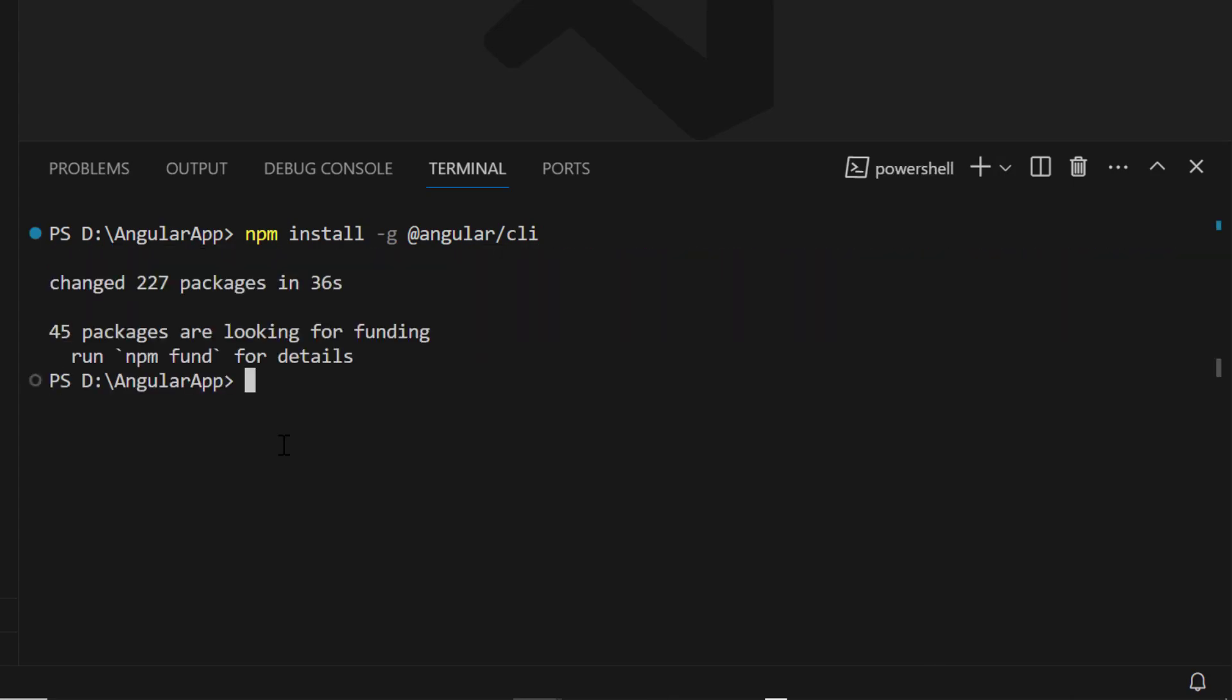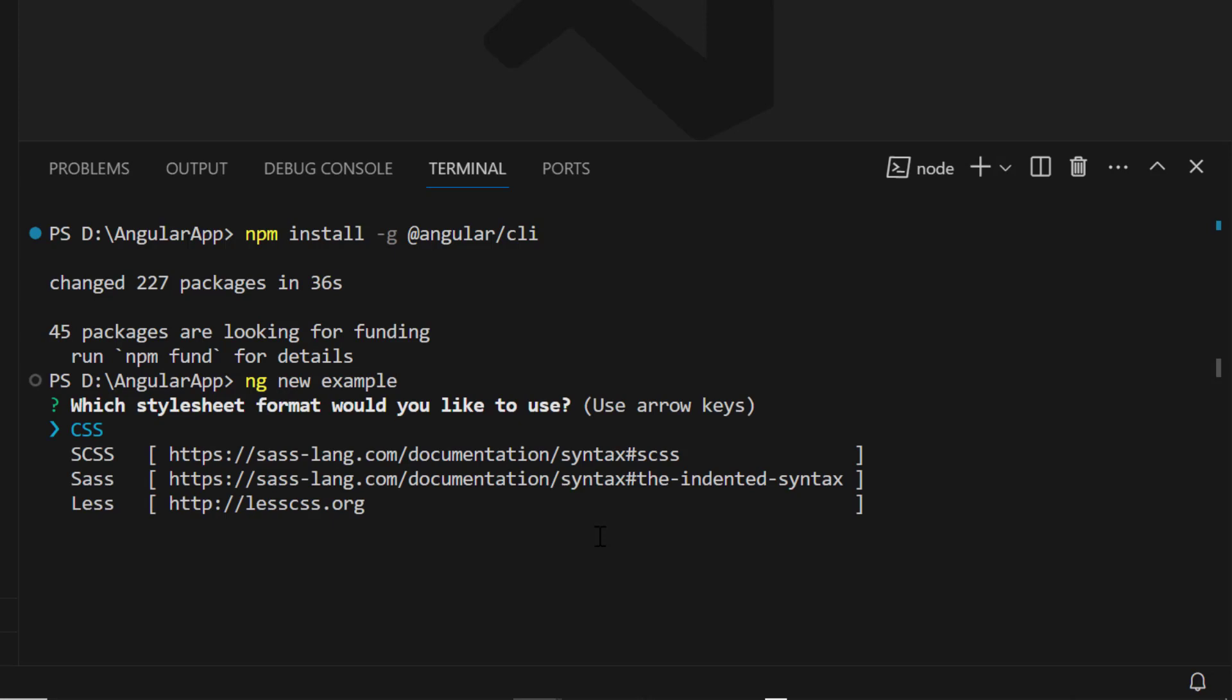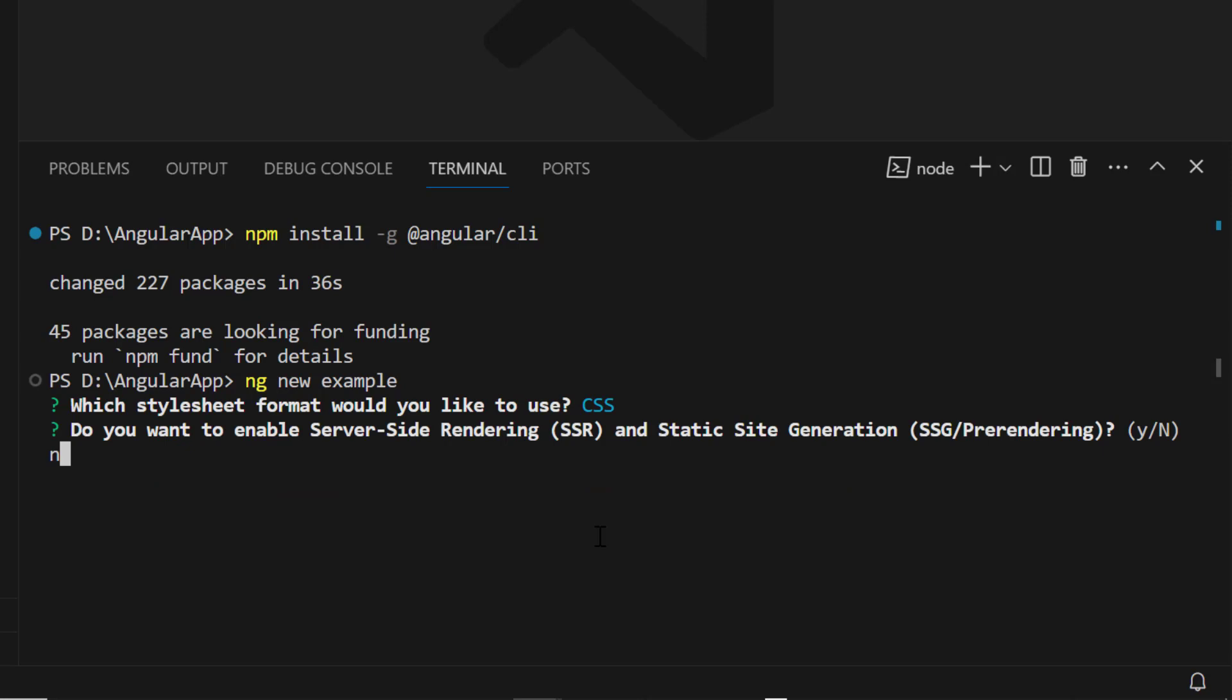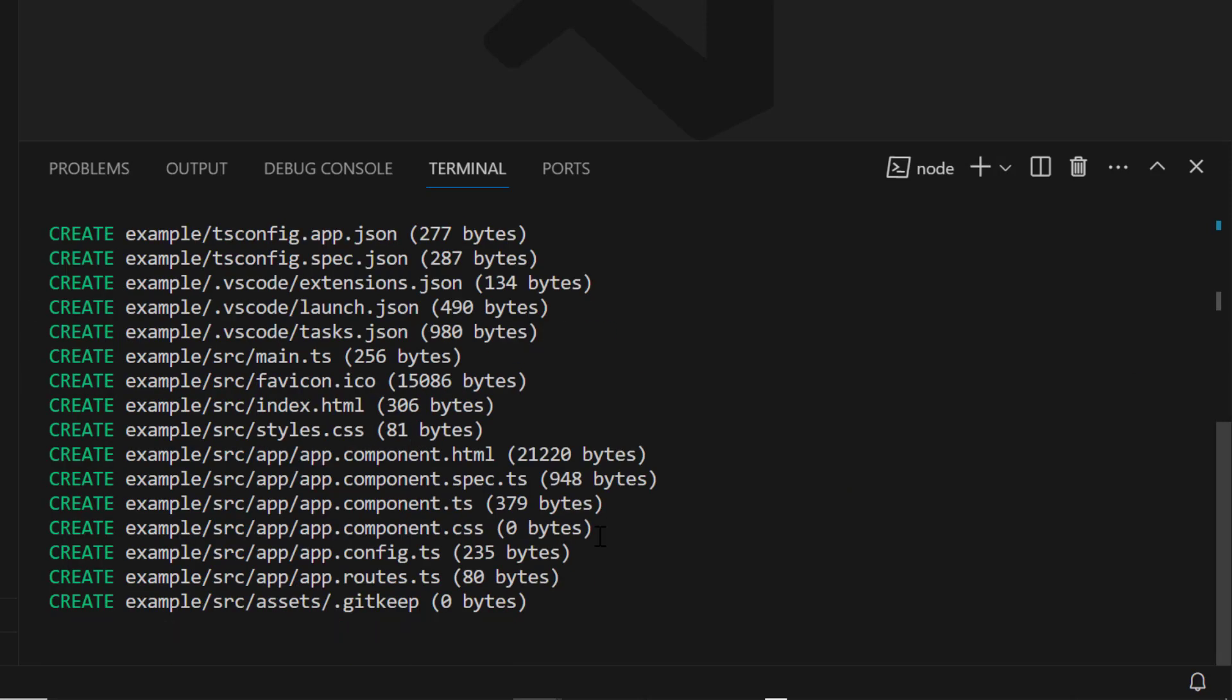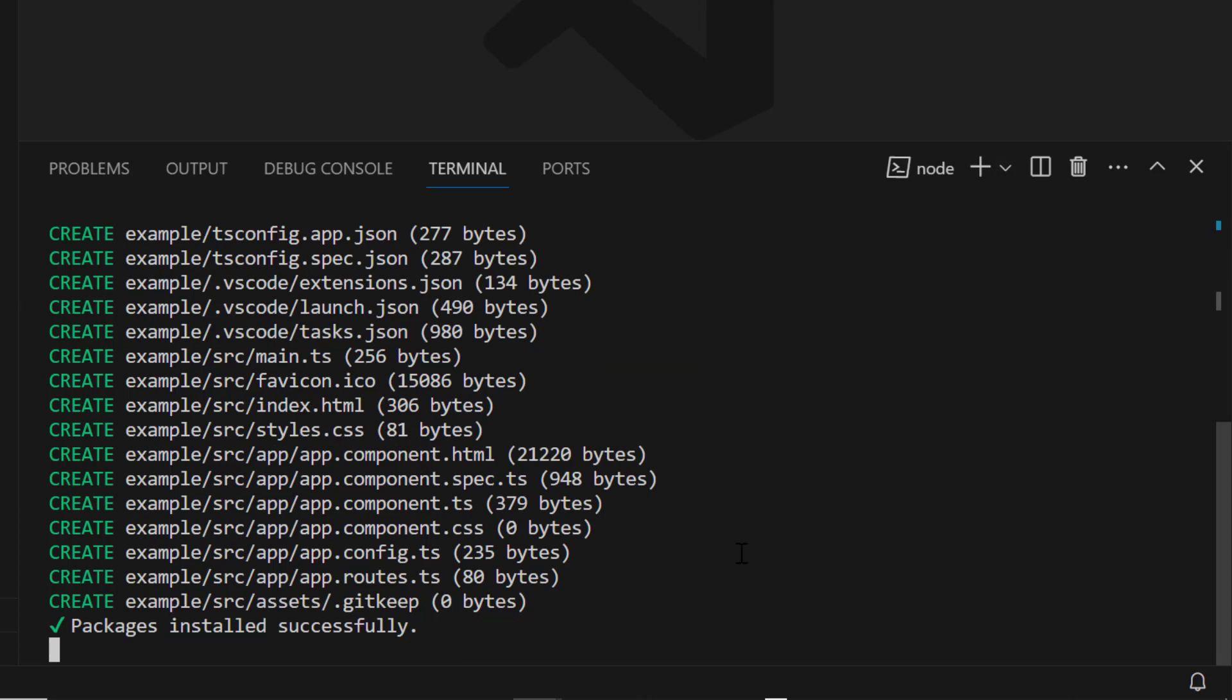Next, I will create a new Angular project using the ng new project name command and name it example. I am going to create a project with a CSS option to add a CSS style sheet, so I choose CSS option. The project creation has started and this will create an Angular project along with its dependencies.